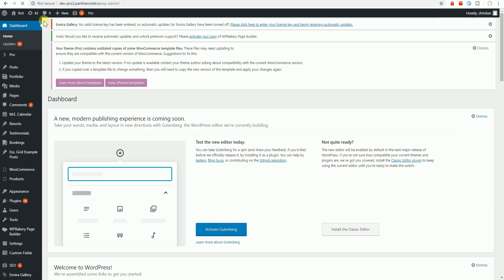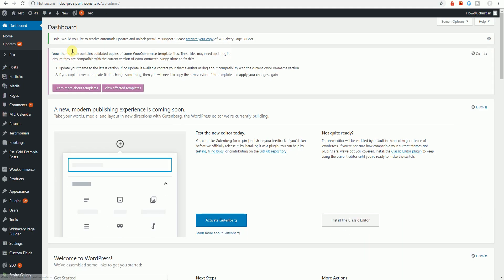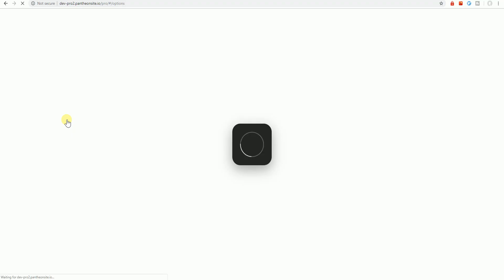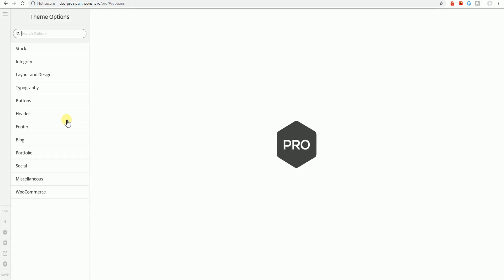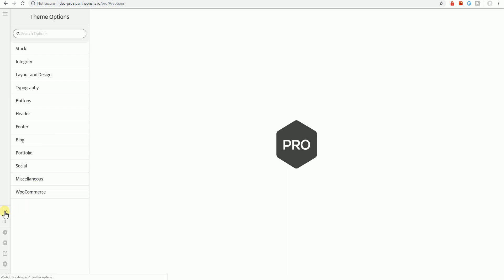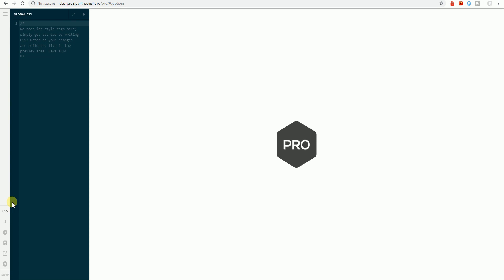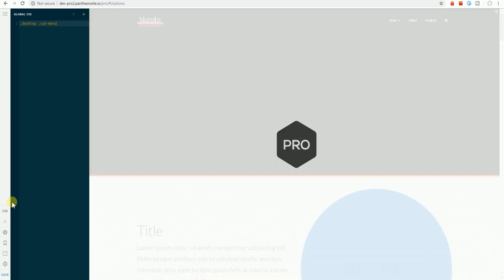Let's go to the theme options. Open the CSS editor here. And paste the copied selector.